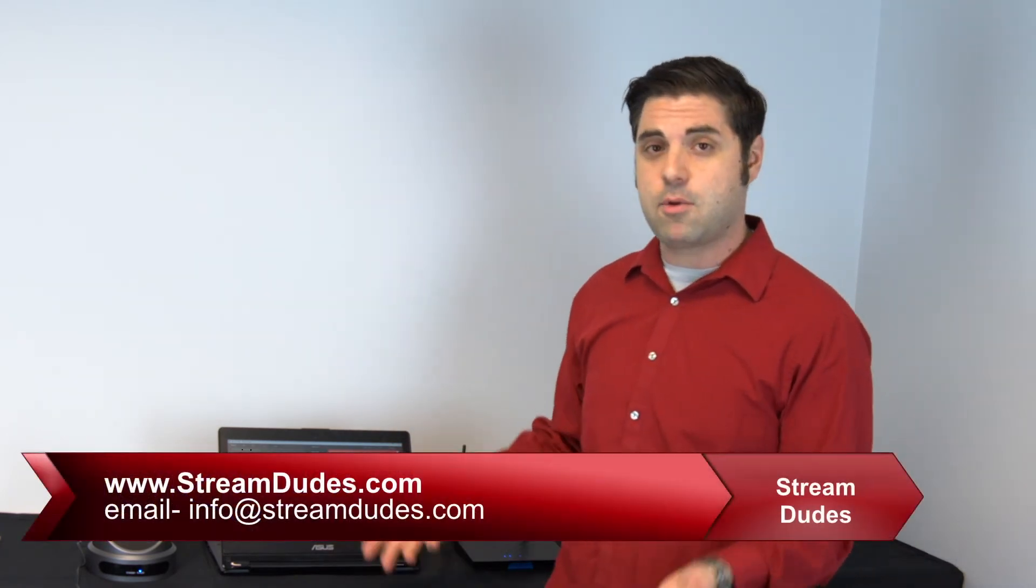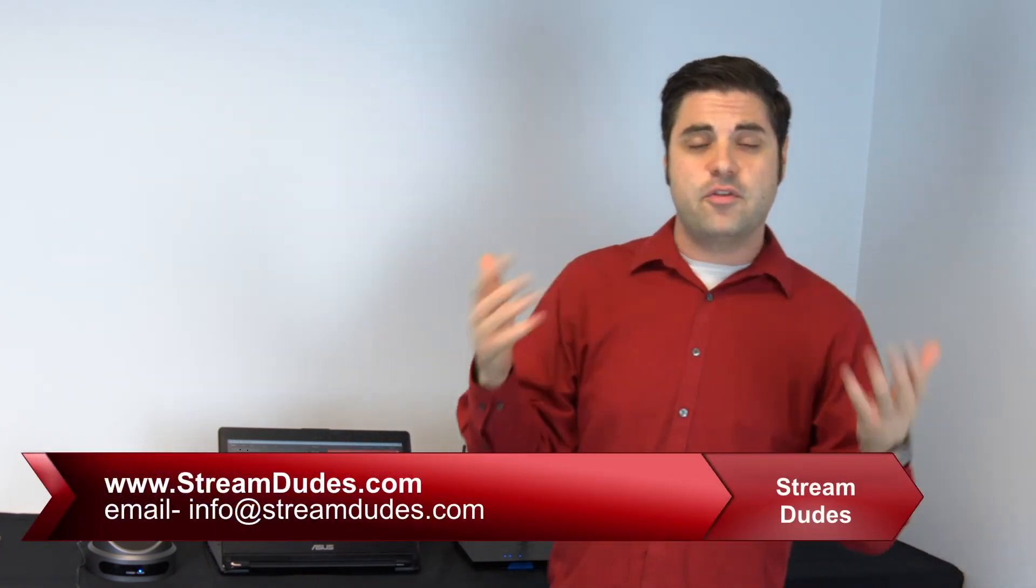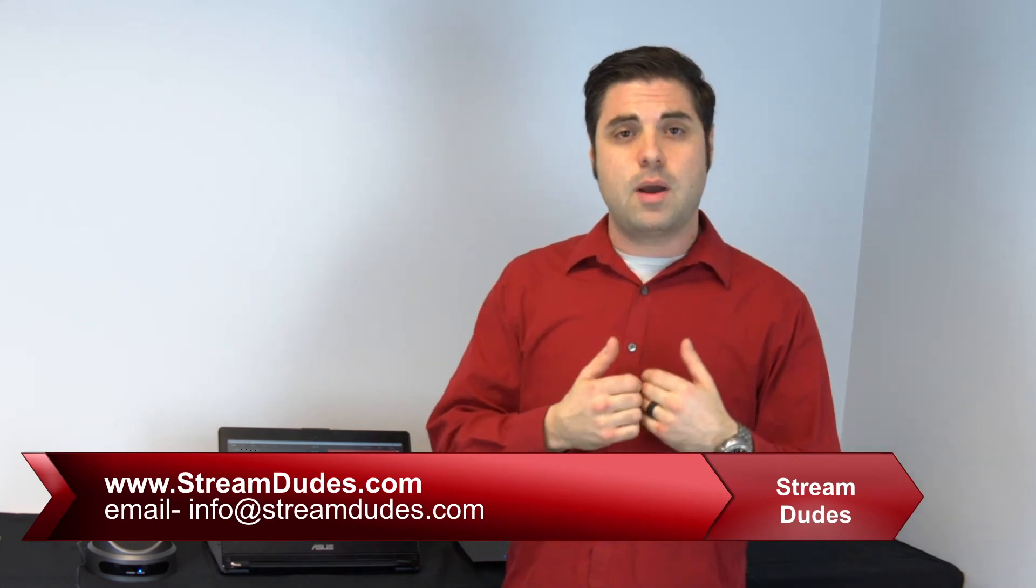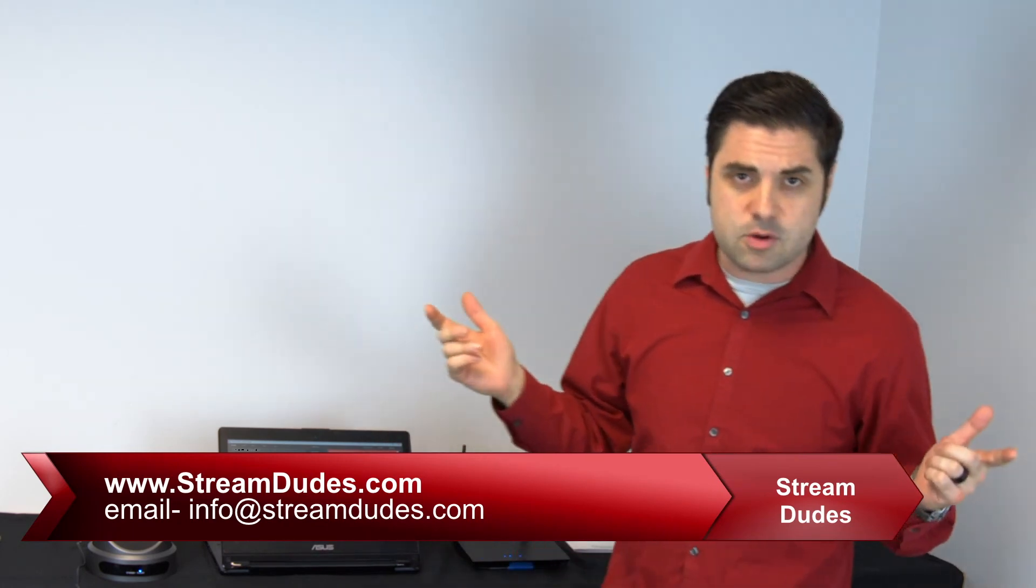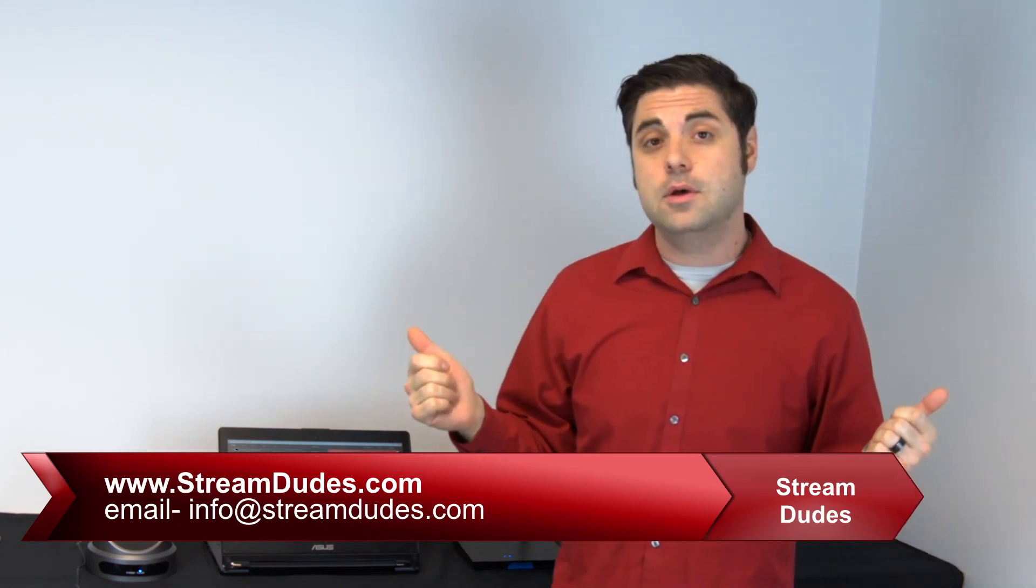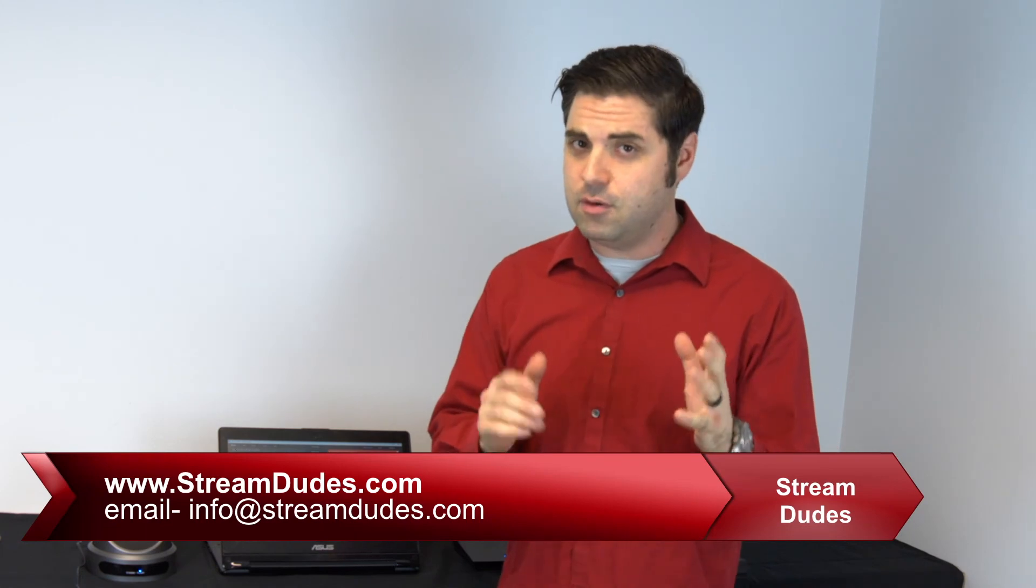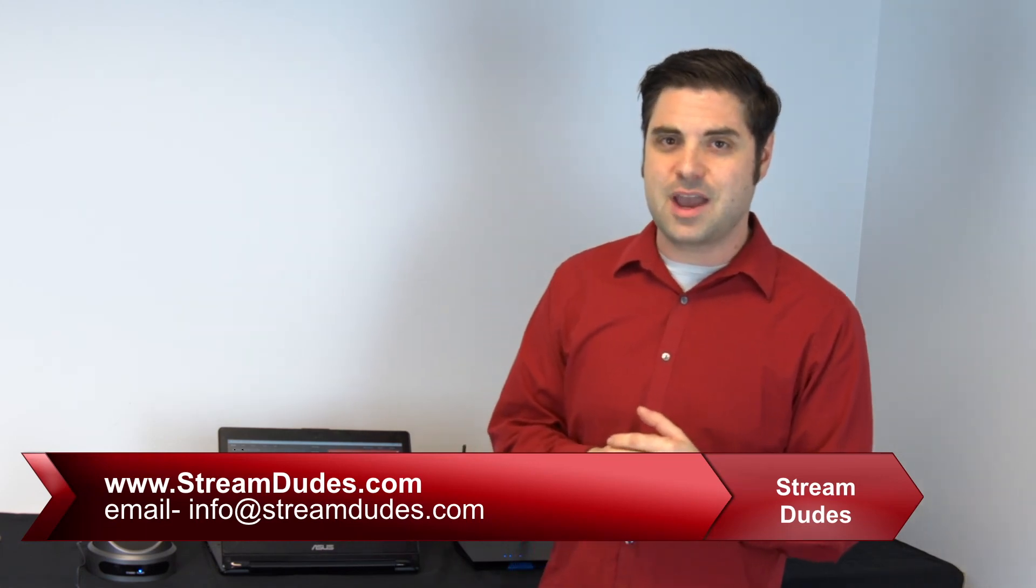If you need a more detailed explanation or would like to talk to us about our PTZ Optics cameras and how they play with vMix, feel free to check out our website, www.StreamDudes.com, or send us an email, info at StreamDudes.com.